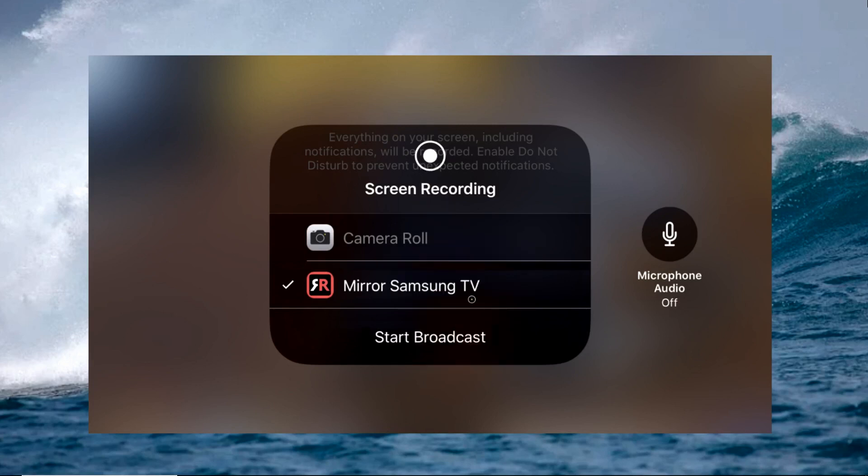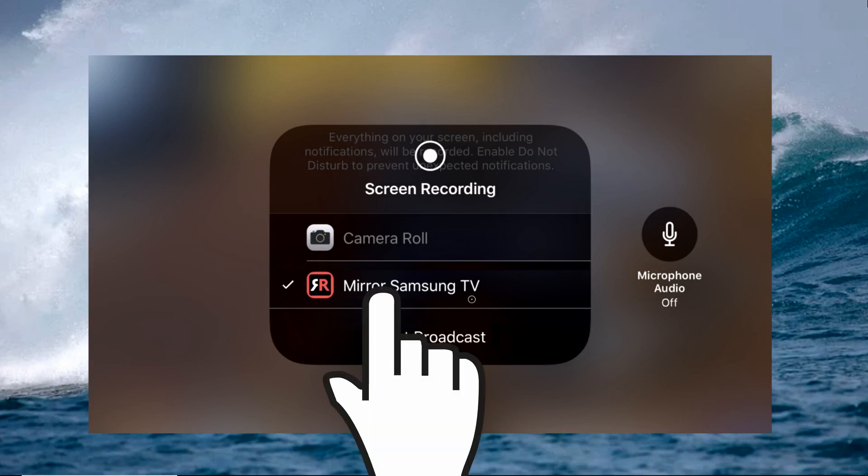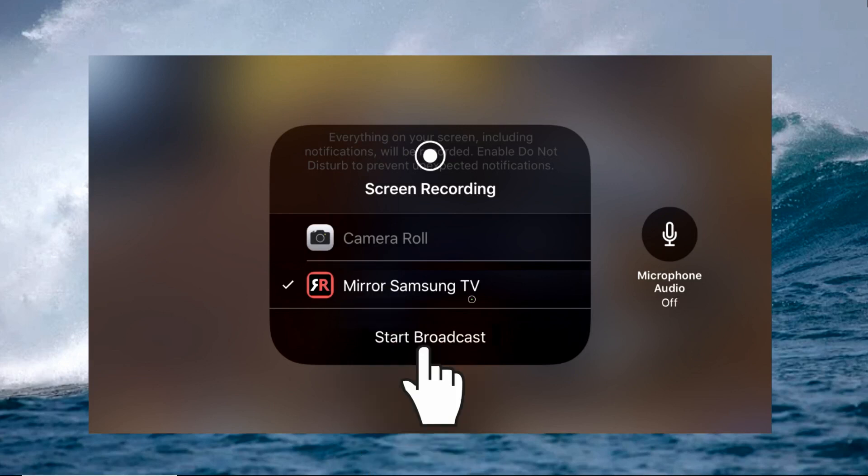Wait for it to recognize your TV. Tap your TV's name, and choose Mirror Samsung TV and then tap Start Broadcast.